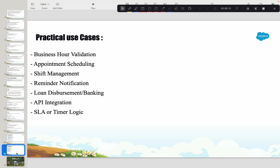Time can also be used for appointment scheduling. For example, a clinic using Salesforce may want to allow patients to book appointments only within a specific time frame — that can easily be done with the Time data type. Similarly, a manufacturing company wanting to enable shift management — say three shifts of 8 hours each within a 24-hour format — can easily handle that with Time.